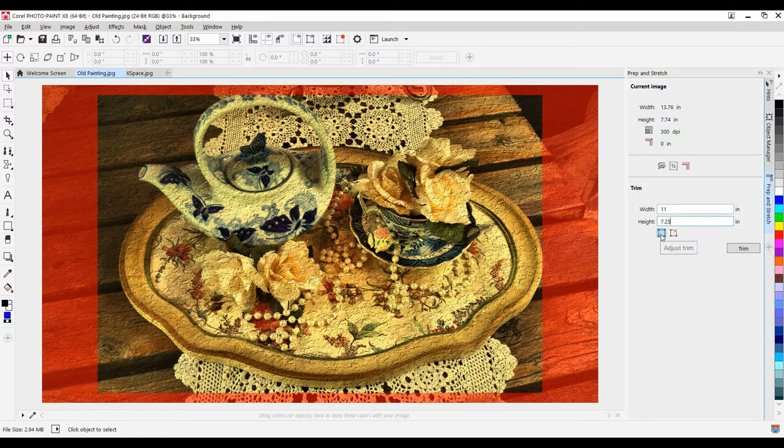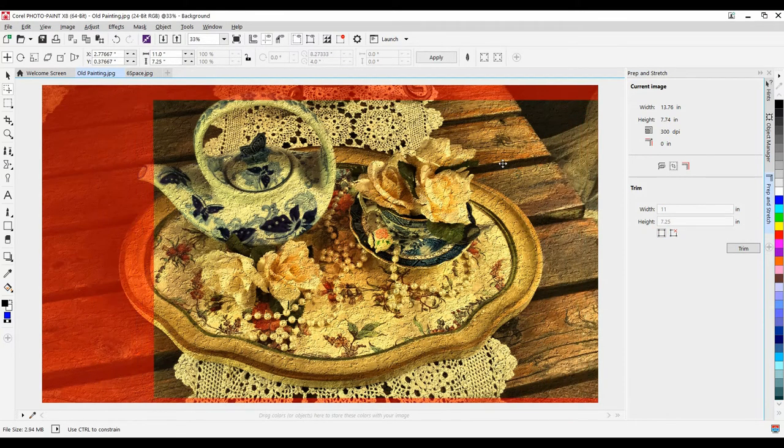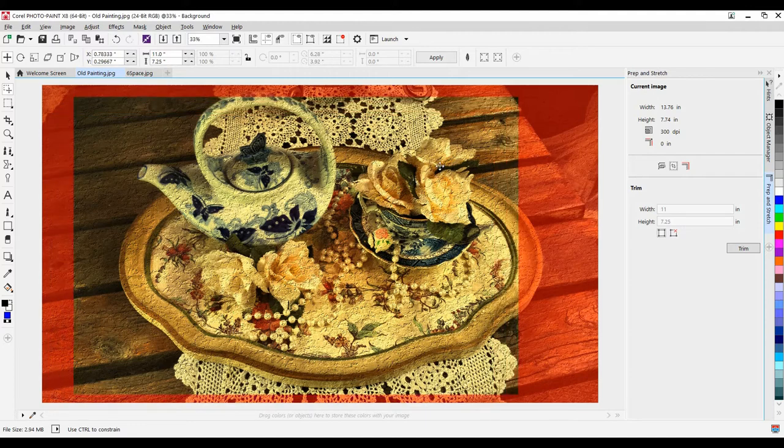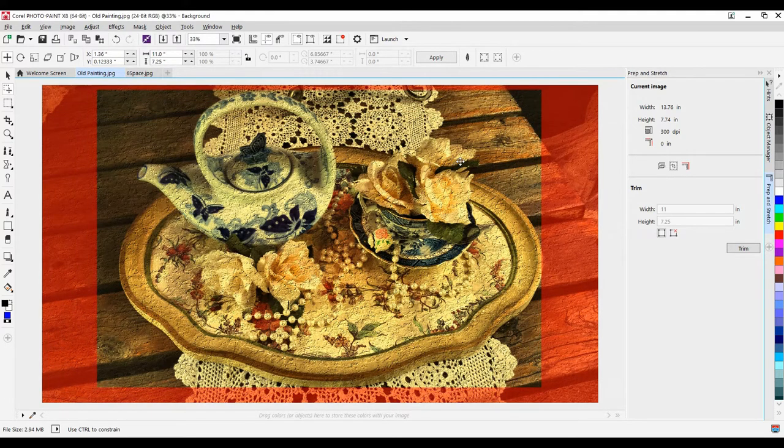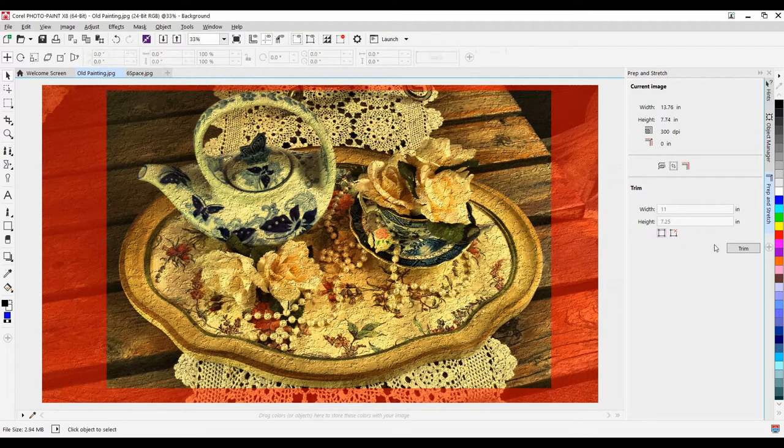I can select Adjust Trim. This allows me to move my mask around and select the portion of the area that I want to keep. I'm going to make it just above the handle of the teapot. We want to try and center that, and then I'll select Trim.